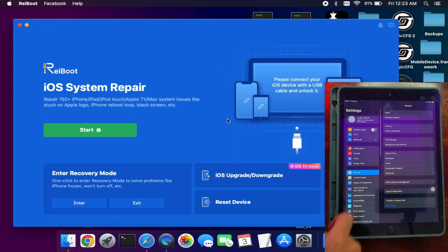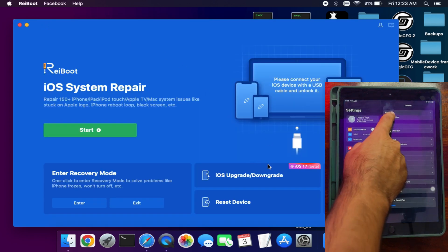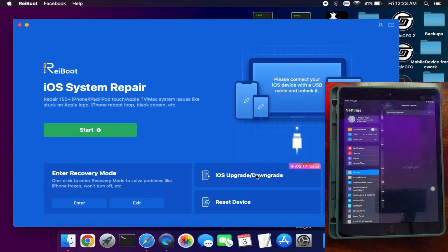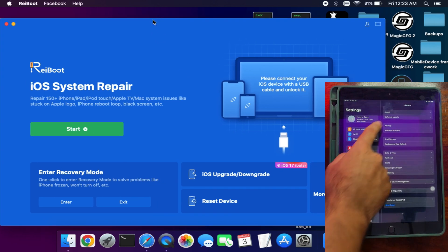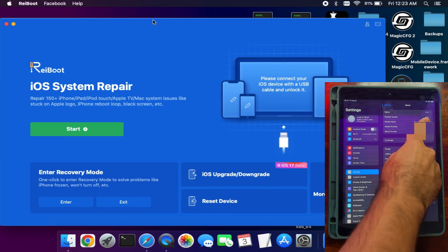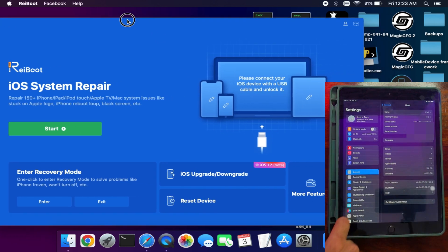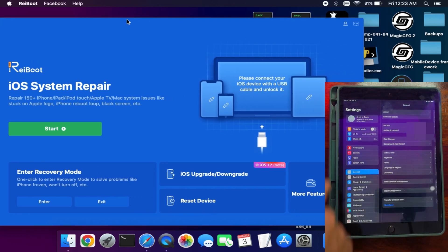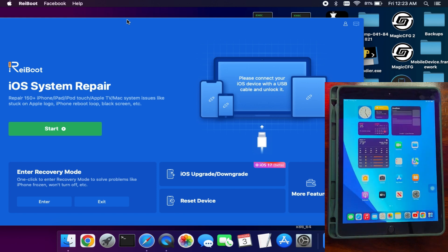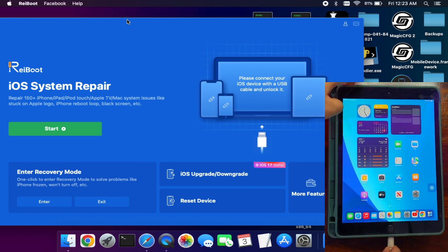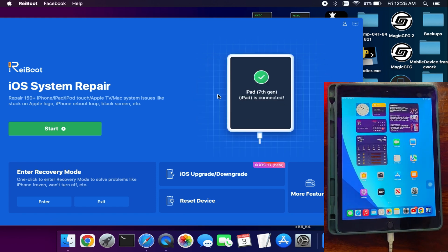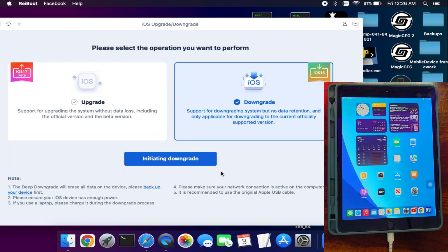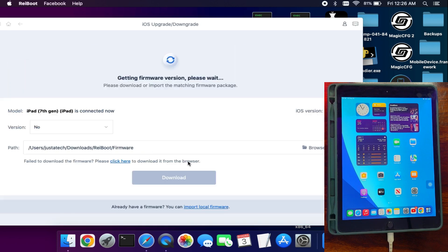Today I will show you iOS downgrade from iOS 17 beta to iOS 16 stable version. If you're facing some initial bugs in the beta stage, you can downgrade to the stable version. Now select the iOS downgrade option. After that, it will start checking the latest stable version for your device. Currently it's 16.6.